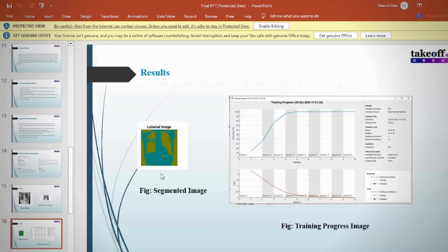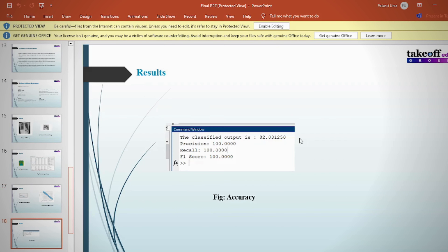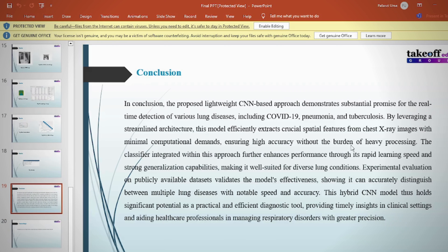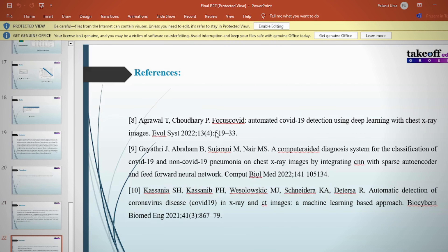The document also covers software and hardware requirements, literature review, existing method, proposed method, block diagram, advantages and applications, and software and hardware requirements.